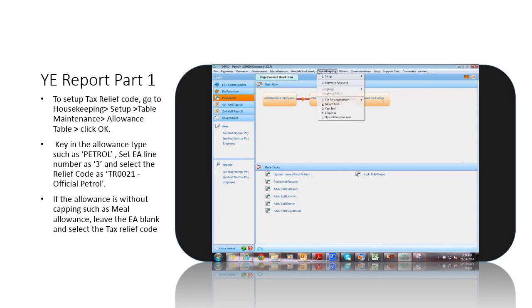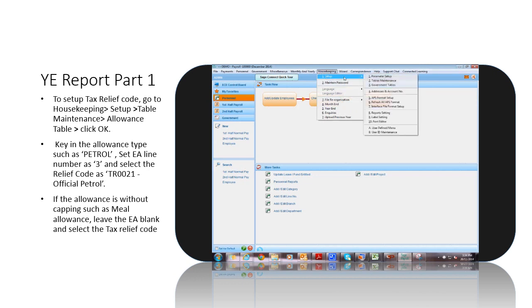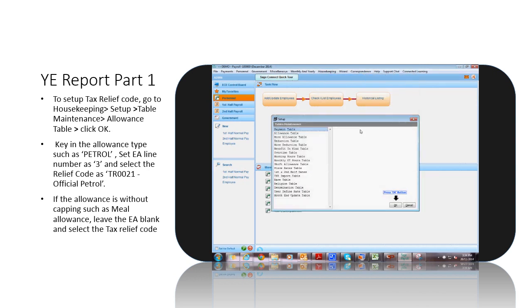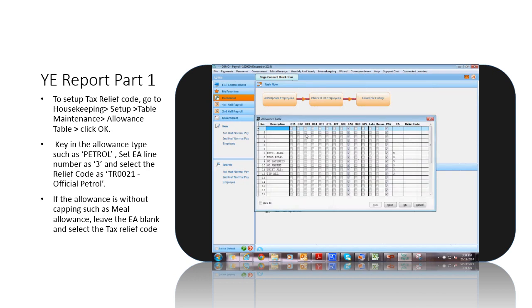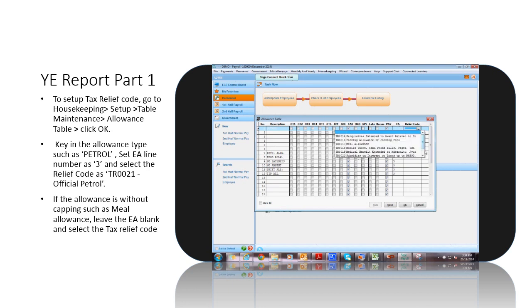To set up tax relief code, go to Housekeeping, Setup, Table Maintenance, Allowance table, click OK. Key in the allowance type such as Petrol, set EA as 3, and select the relief code as TL0021 for official Petrol.